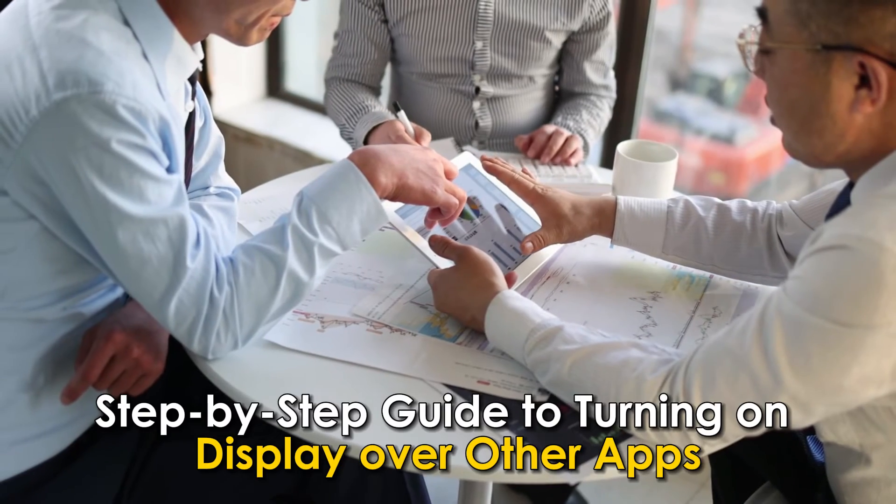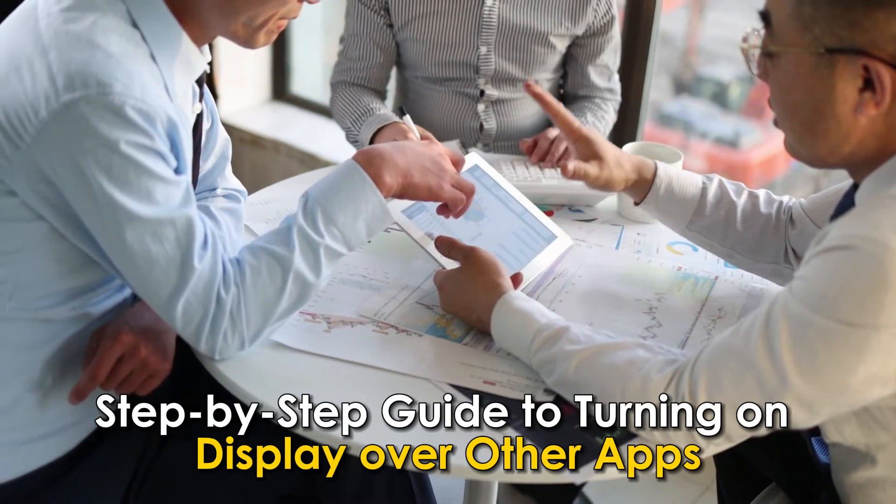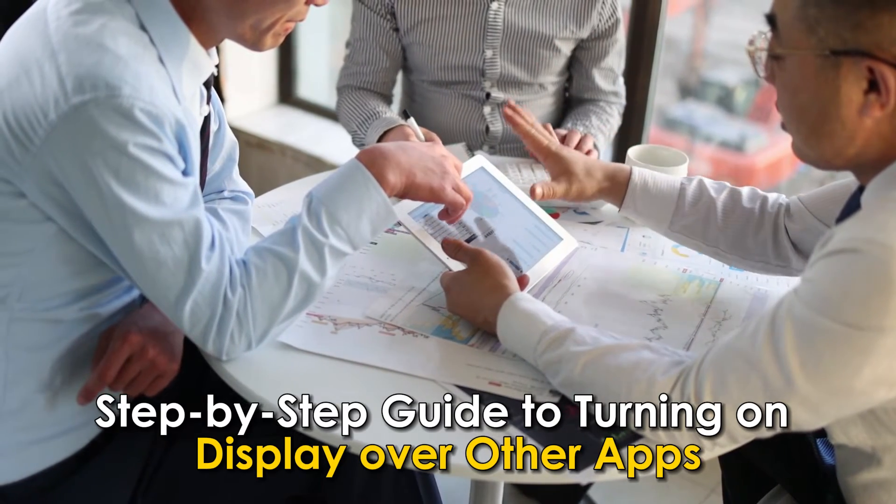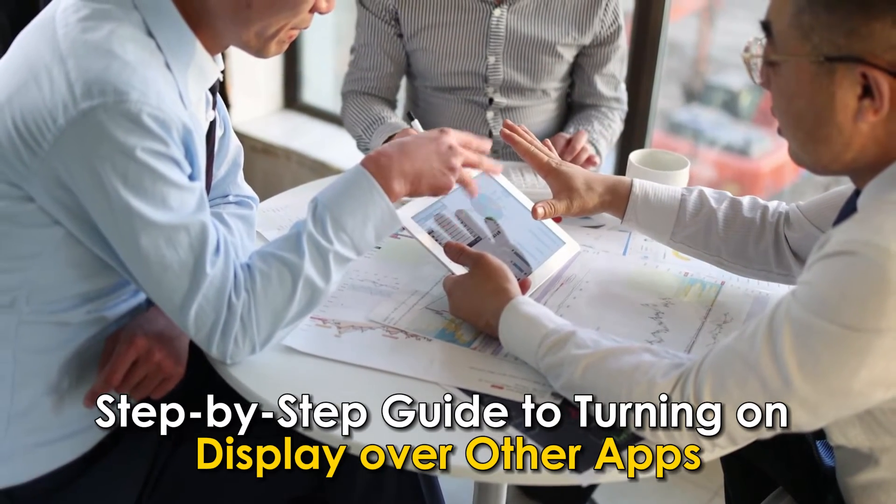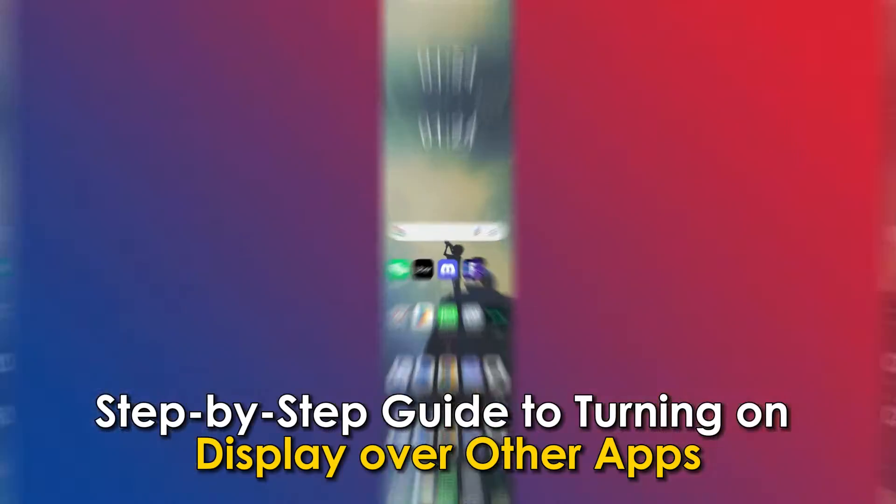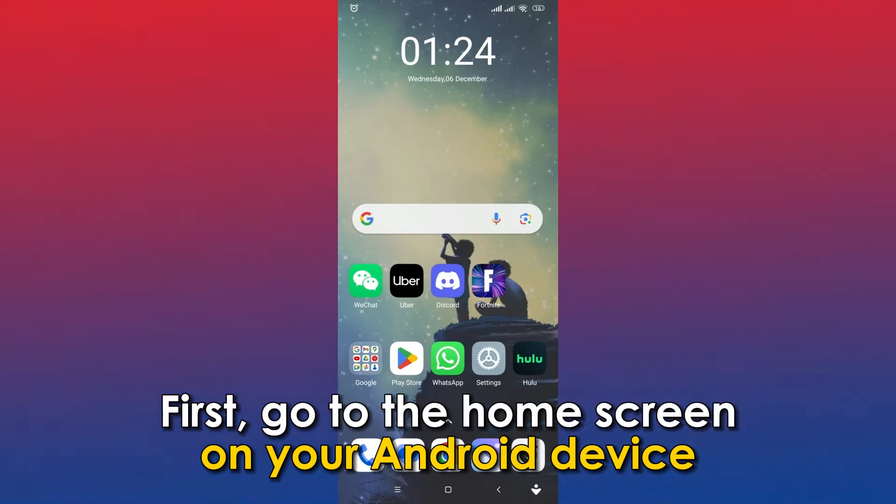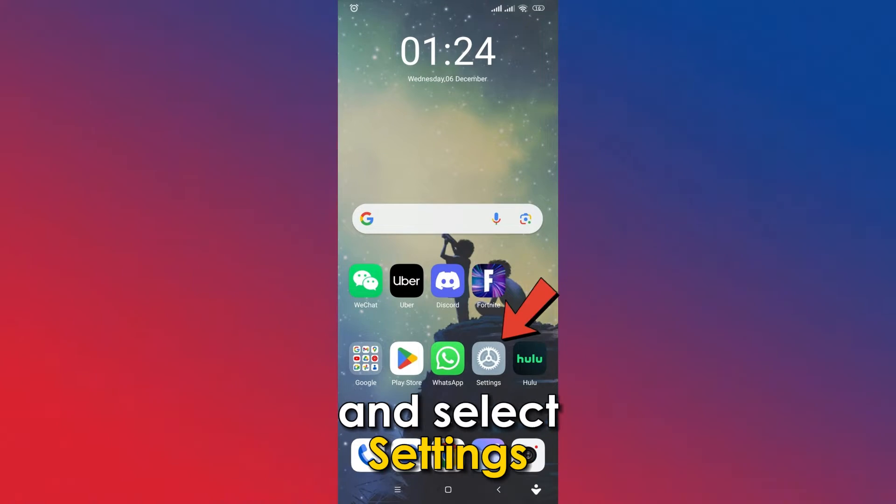Step-by-step guide to turning on display over other apps. First, go to the home screen on your Android device and select Settings.